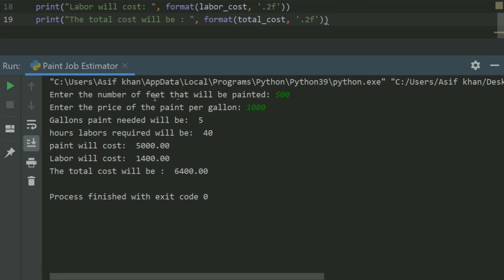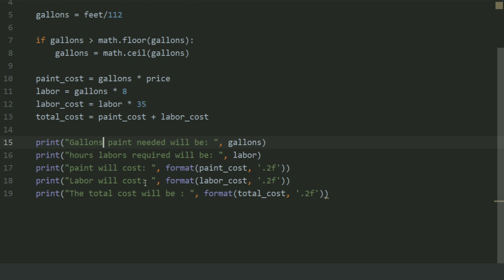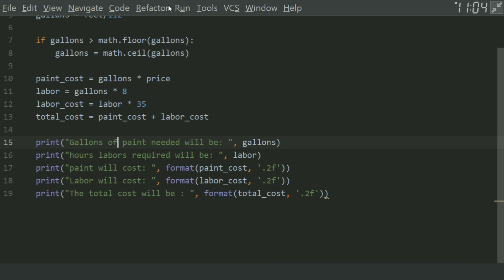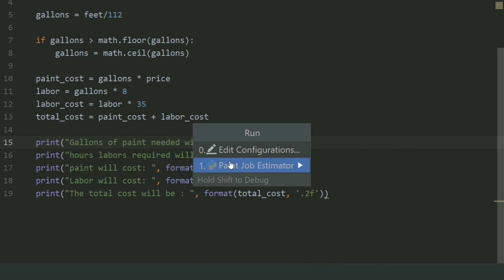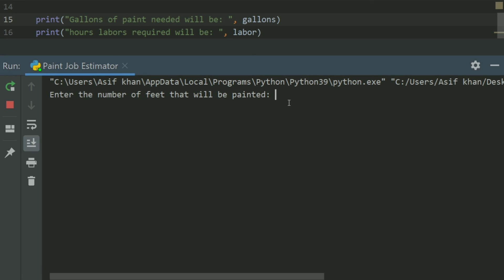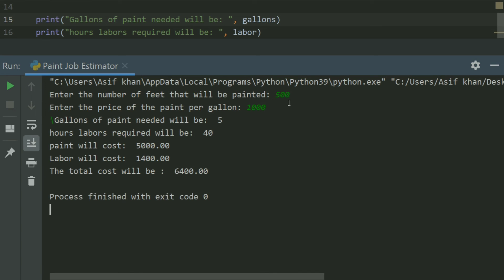Here we made some change. Run again. Enter the number of feet — 500, and the price of paint per gallon — 1000. Gallons of paint needed will be 5. Hours of labor required will be 40. Paint will cost 5000. Labor will cost 1400. The total cost will be 6400.